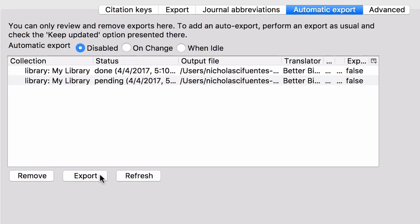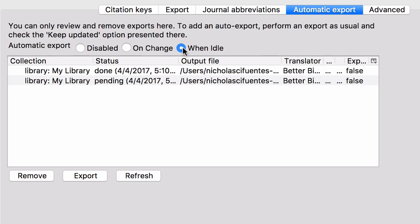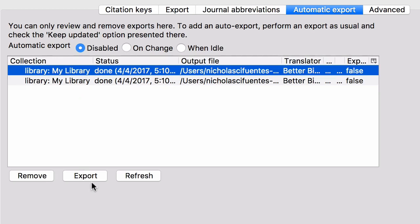So when it comes to syncing with better bib tech, you have a few options. Your first option is you can have it do it automatically every time you make a change. So any little detail, it will then re-export the file. The next option is when idle. So if there are changes pending and you're not using Zotero, better bib latec will take advantage of that downtime to export the file. And then the final option is disabled, which means that better bib latec won't do anything until you manually select the library and then click on export for me or for my writing style or for my library. It's better to have it on disabled and that way I can do it manually. The reason is that I have a very big library. And so doing an export can take anywhere between 2, 3, 5, maybe even 10 seconds.